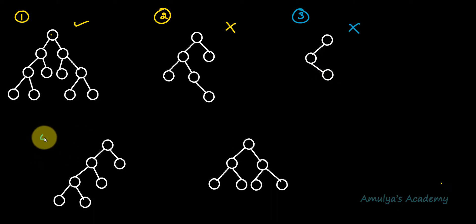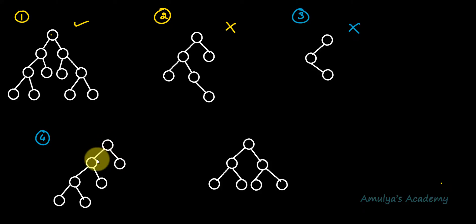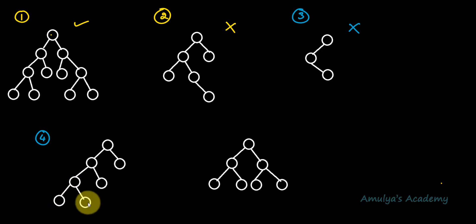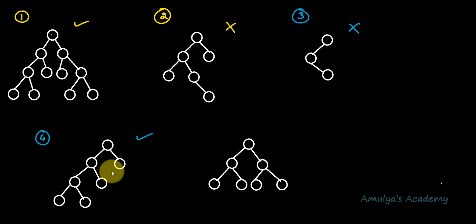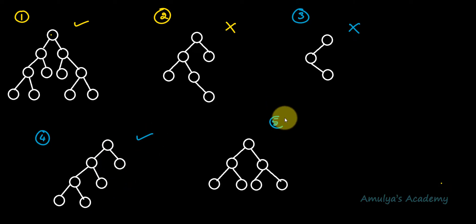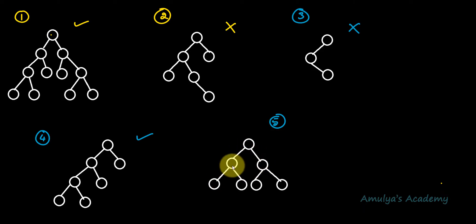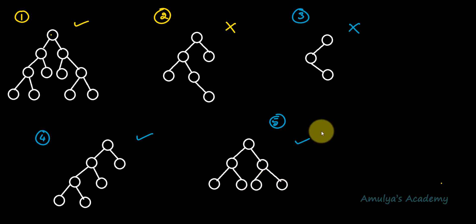In the fourth example, the root node has 2 child nodes, this node has 2 child nodes, this node has 2 child nodes, and the remaining nodes are leaf nodes with 0 children. So this is a binary tree as well as a full binary tree. The fifth example also has every node with 2 child nodes, so it is also a full binary tree.